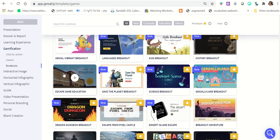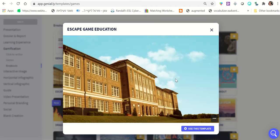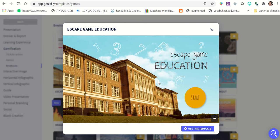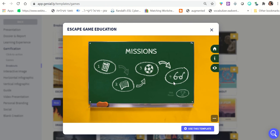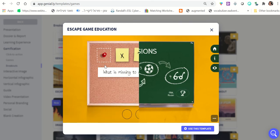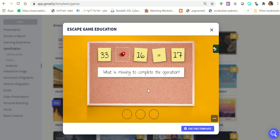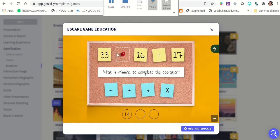Just to show you what this could look like, we're going to look at this template: 'Escape Game Education.' I'm going to click and show you what it looks like. Basically, this is a school breakout room — students click 'Start,' they have an introduction page, and here there are a few items they need to click to complete a few tasks.